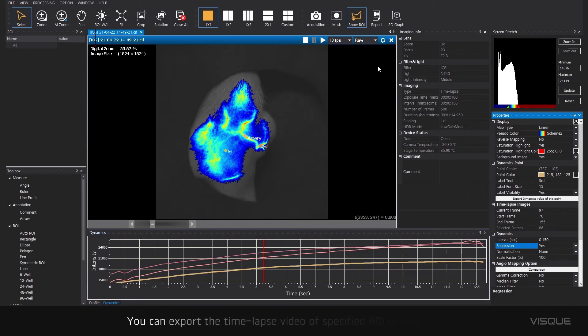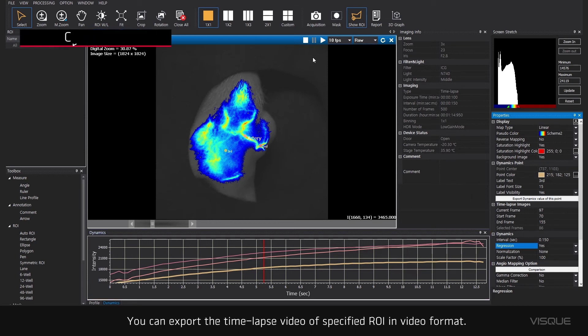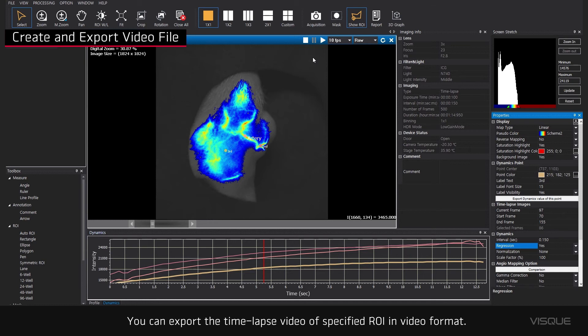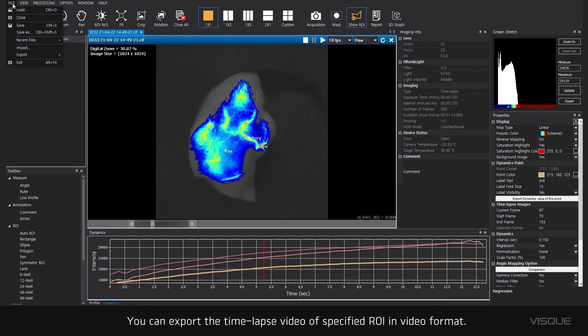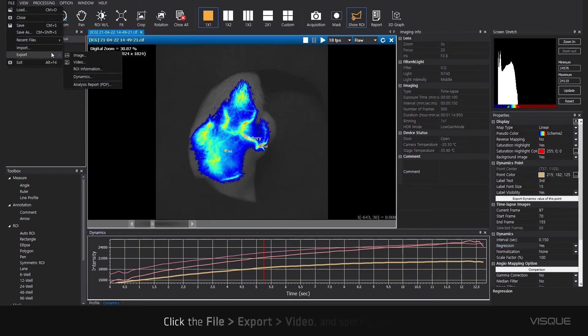You can export the timelapse video or specified ROI in video format. Click File, Export, Video, and specify a file name.